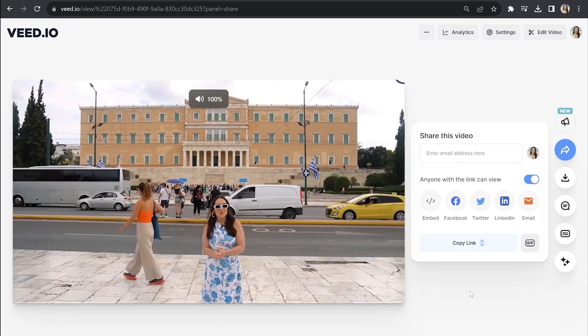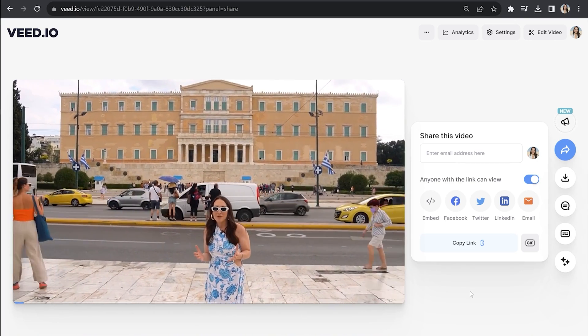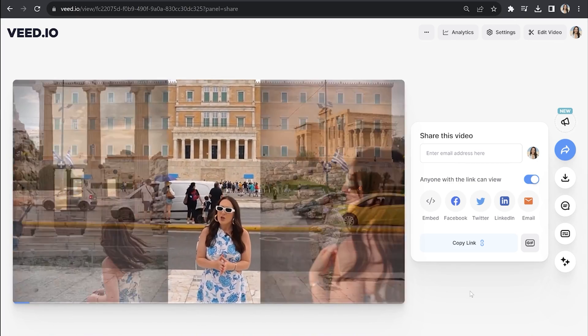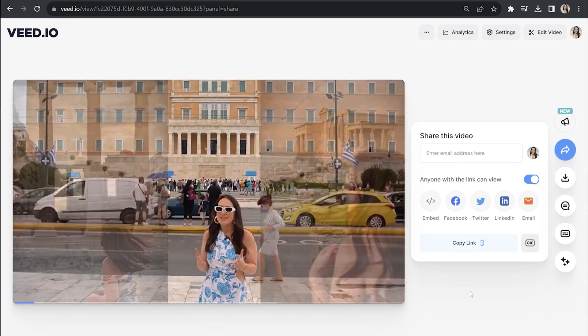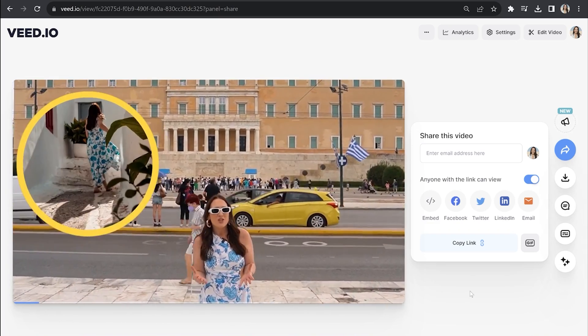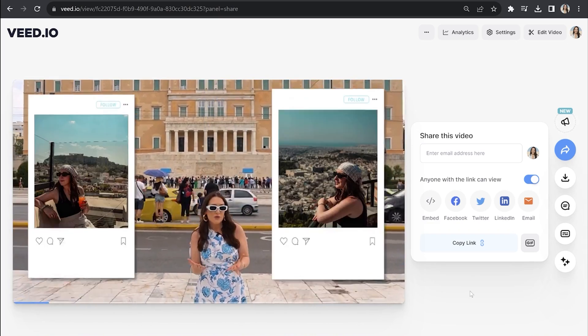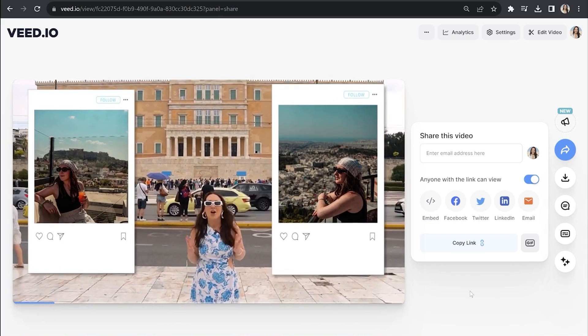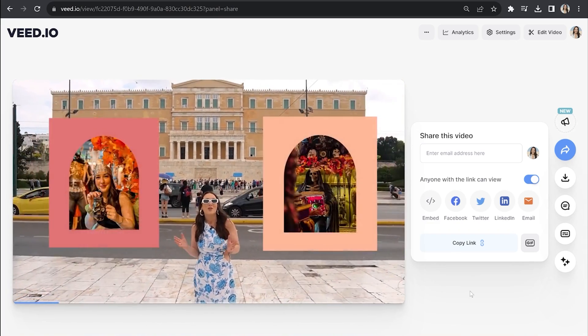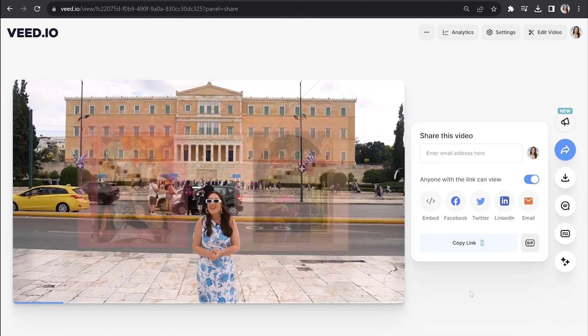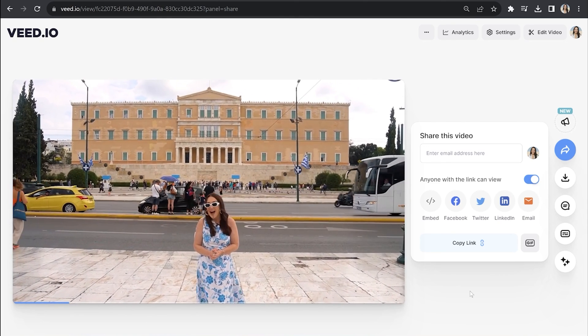Join us as we spend 48 hours in Greece's capital. We pretend to be cultured at the monuments, get lost in the back streets, indulge in gyros, relax on rooftops and visit the ultimate Insta-worthy cafe. This is Athens.